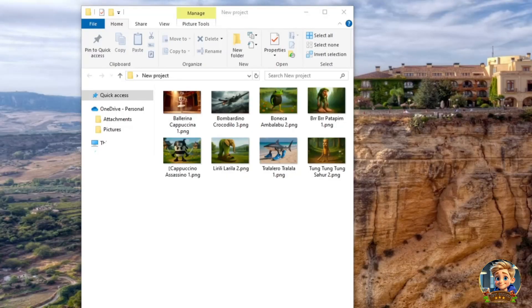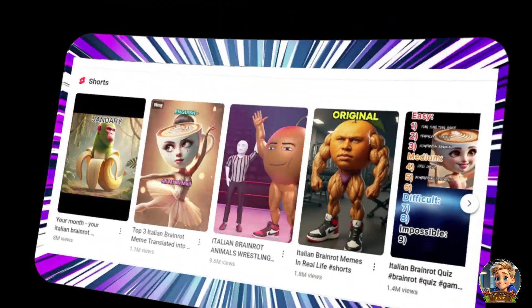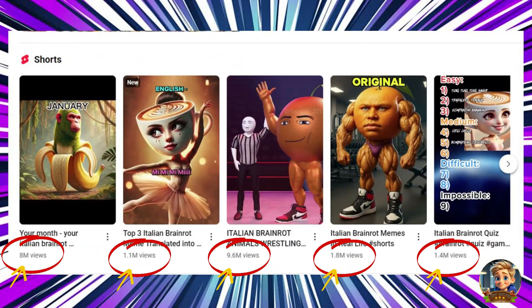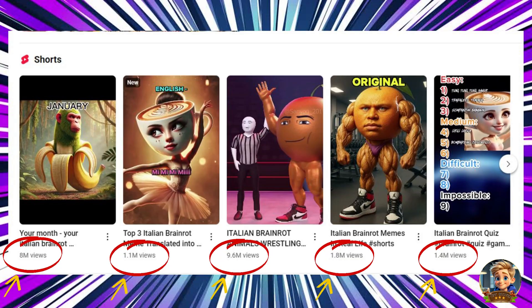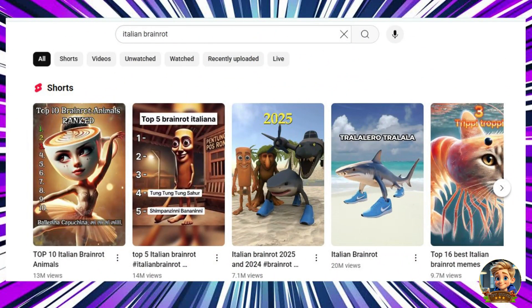In this project, I'll be using some characters you're probably already familiar with — the popular Italian brain rot characters. These characters are trending everywhere right now. If you scroll through YouTube, you'll see that videos in this style are pulling in massive views. This is a great opportunity for us to ride the wave of this viral niche and grow on social media too.